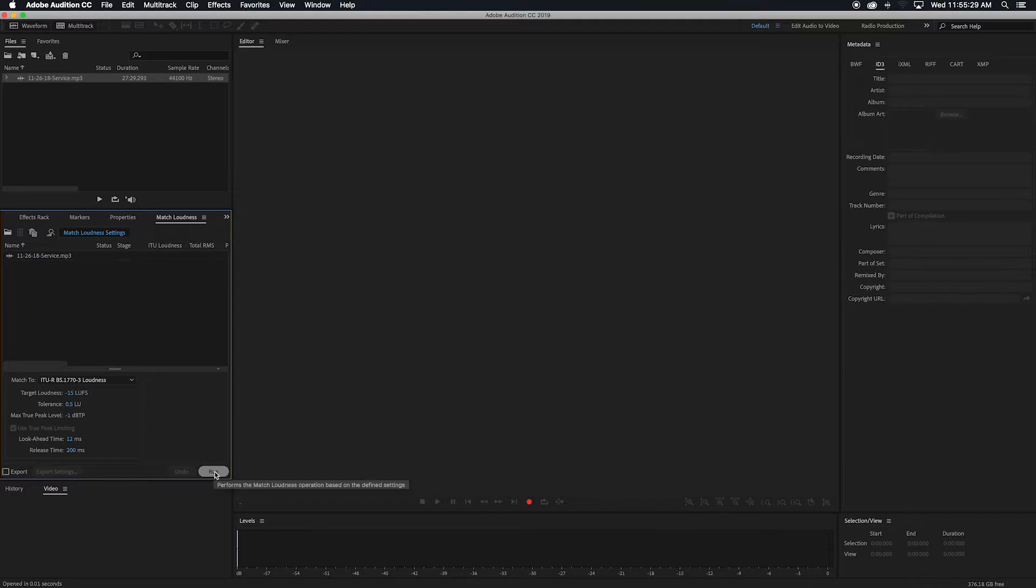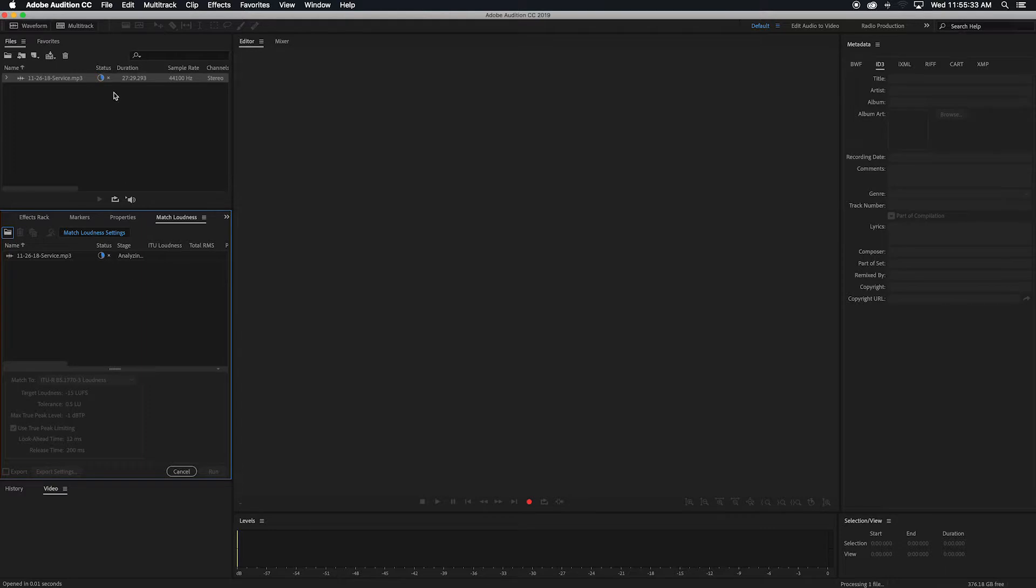So then you just click Run. It'll have a little status here. You can also see it up here in the main file window. So that'll just run through and do what it needs to do real quick. We're going to wait for that.